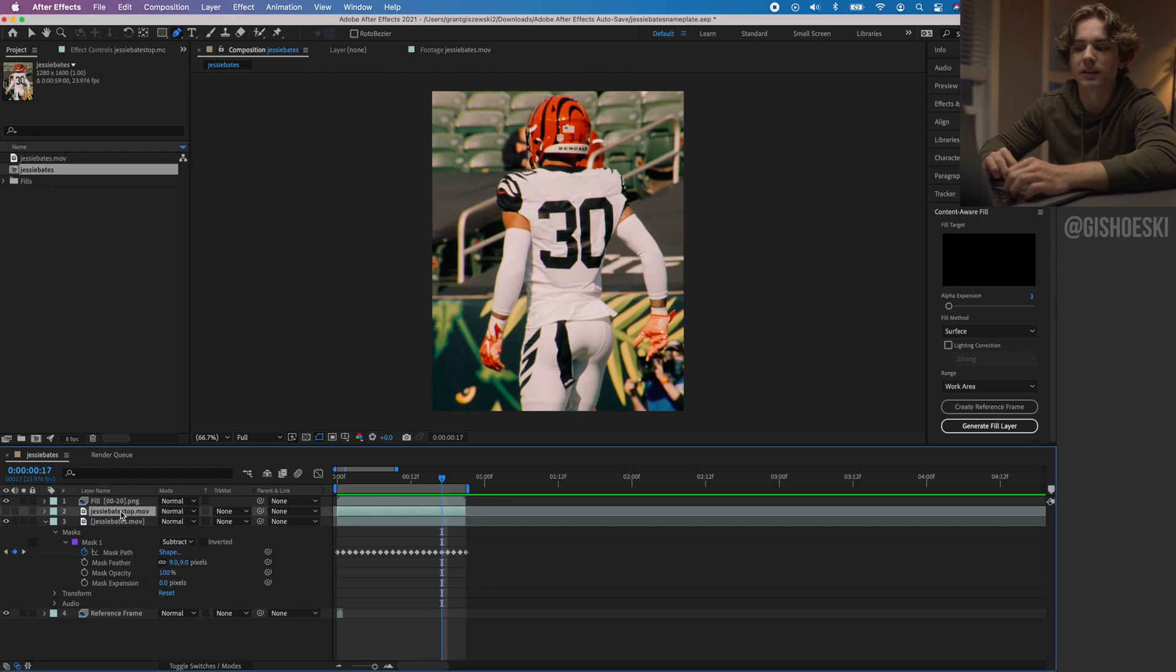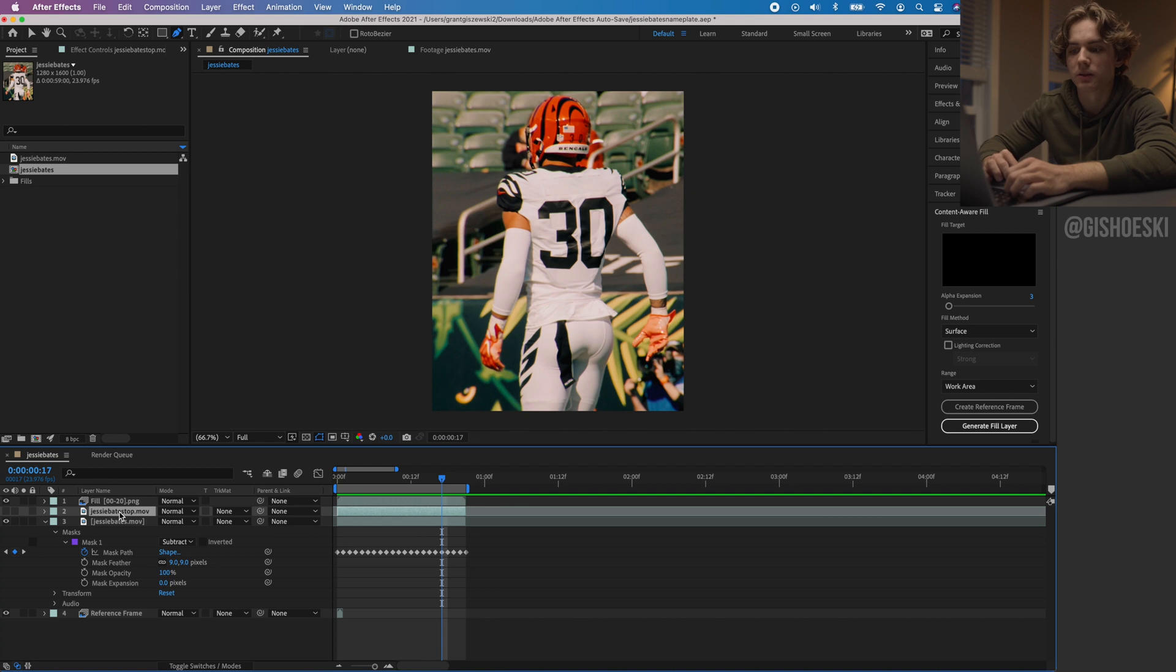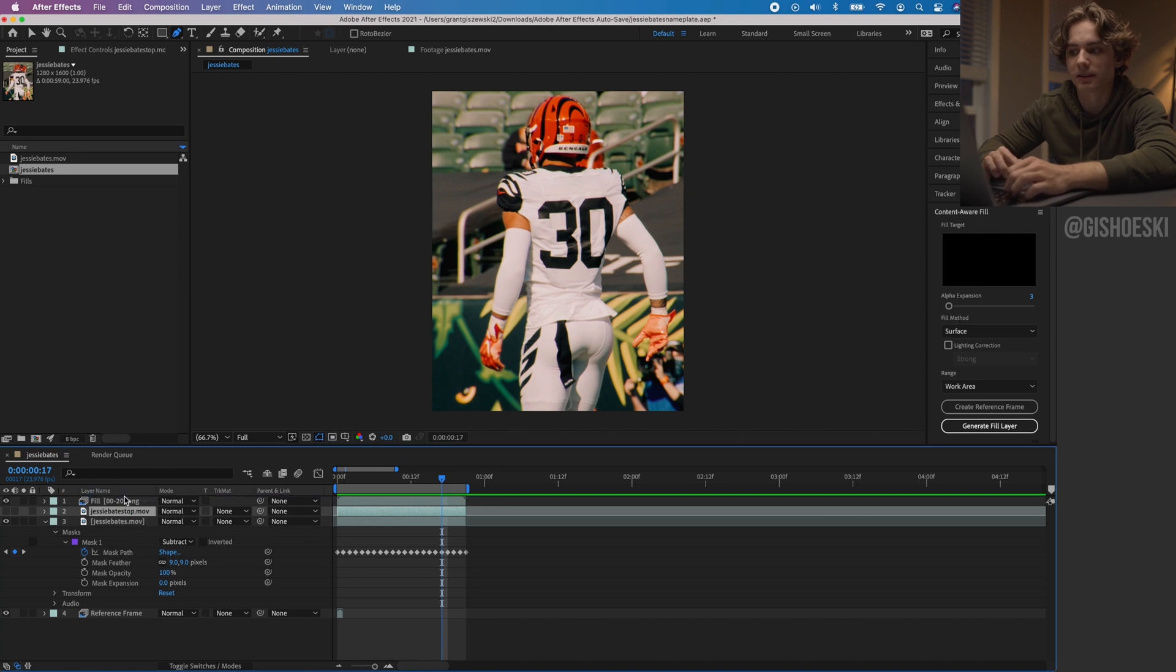Now we have this layer that we made in the beginning and we duplicated it. We want to move this back to the top and if we do that and turn it back on, you can see the name is back.